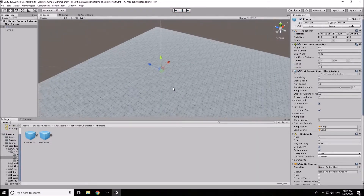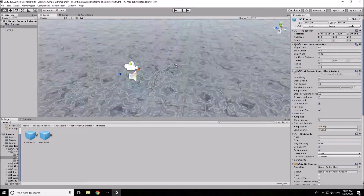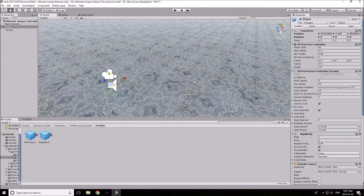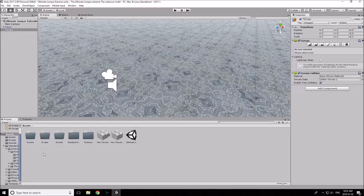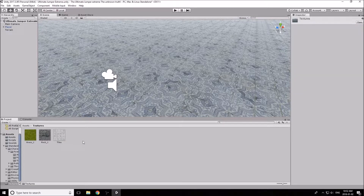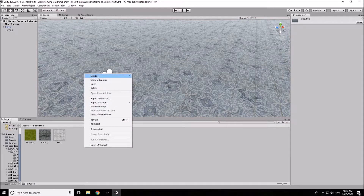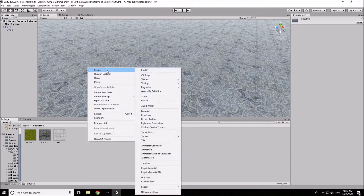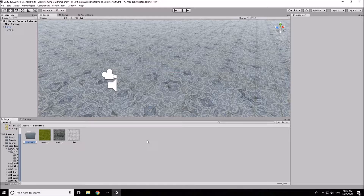We've textured our terrain. Now let's make it look a little nicer. Go back to the first folder in your assets, go to Textures, and let's create a new folder — right-click, Create Folder, call it 'tiles' — because we're going to have multiple tiles now. Our main goal is to keep things organized. Drag and drop the tiles texture into this new tiles folder.